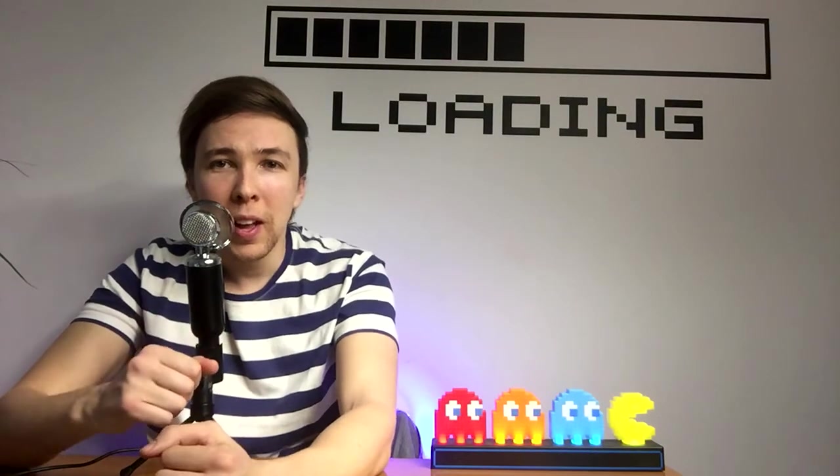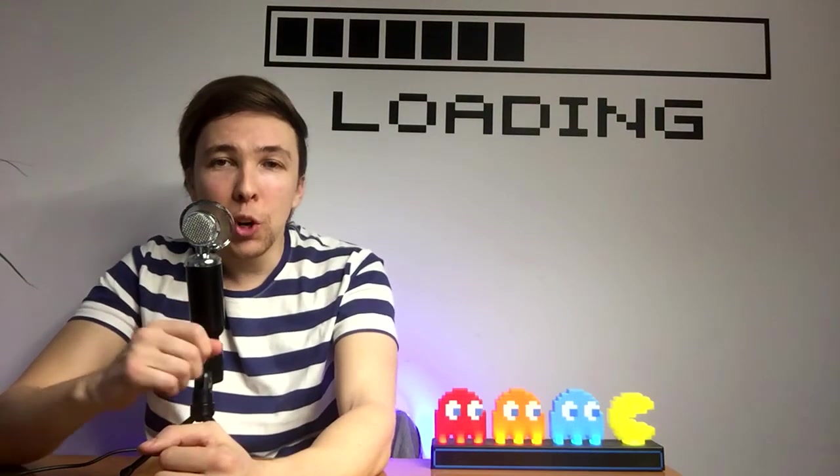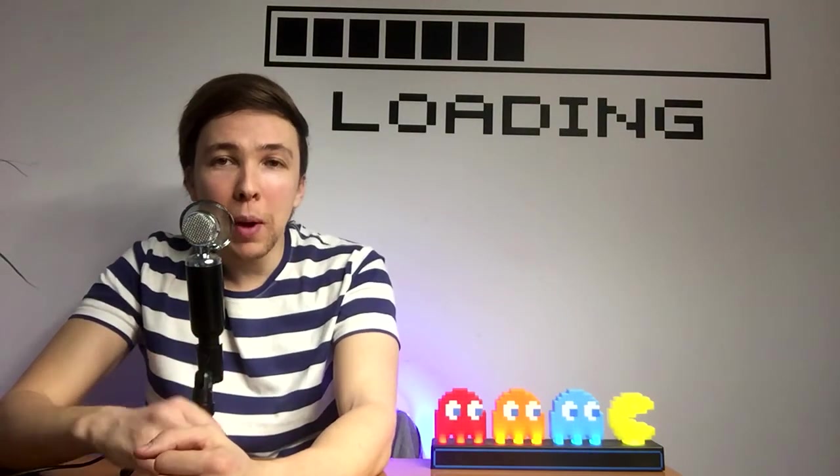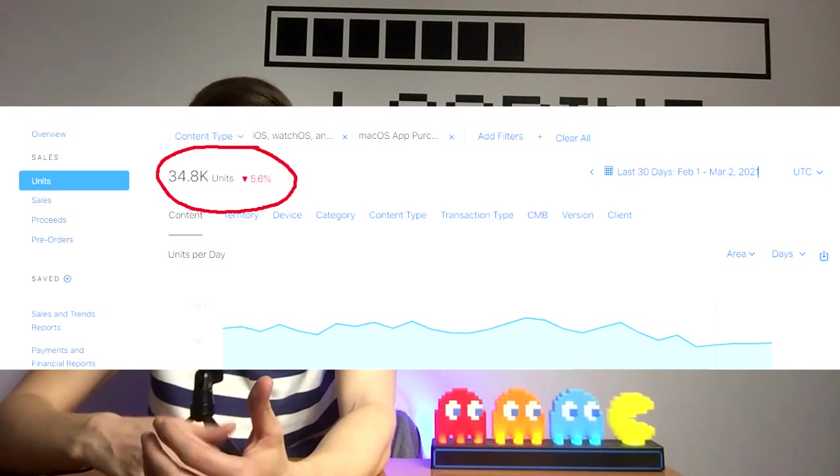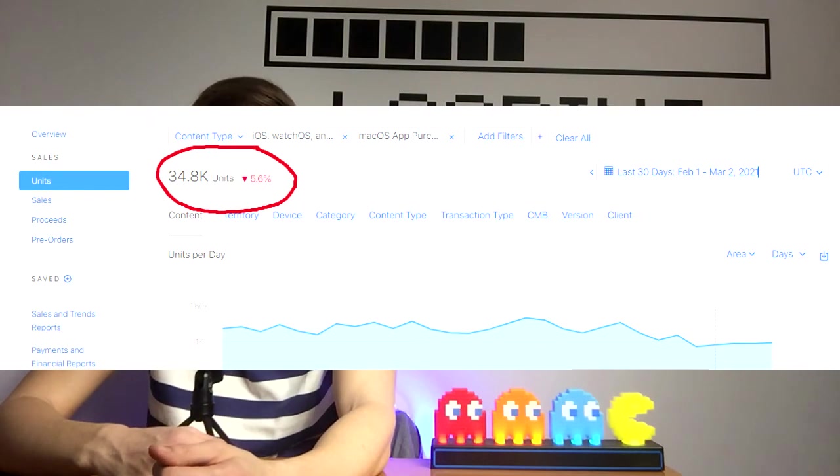Just for you, I am going to be revealing my personal ASO strategy that I use to generate around 30,000 to 40,000 downloads per month on the App Store.